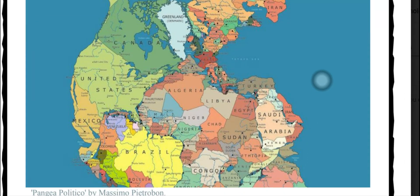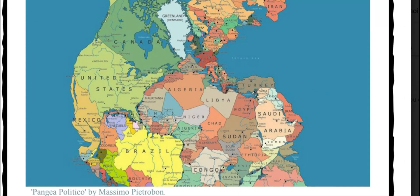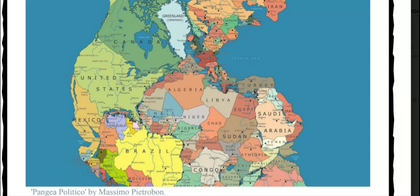We're going to start by taking a look at the graphic at the top of the page. You want to identify to the left where the United States is, and you'll see just above it is Canada, just below it is Mexico.